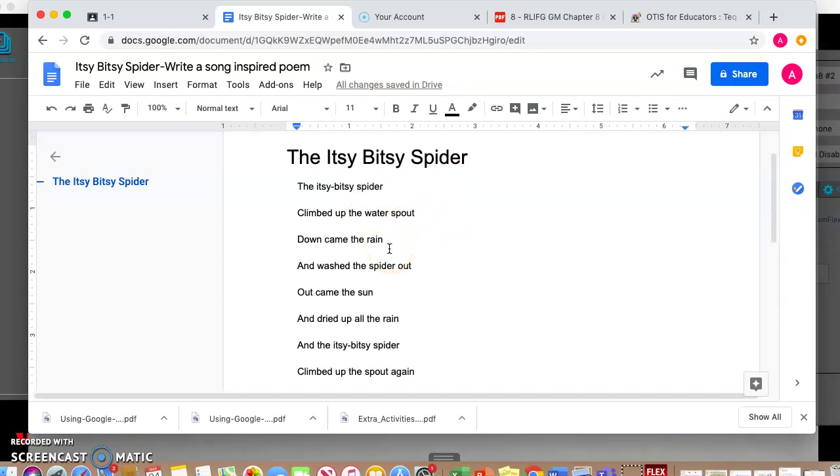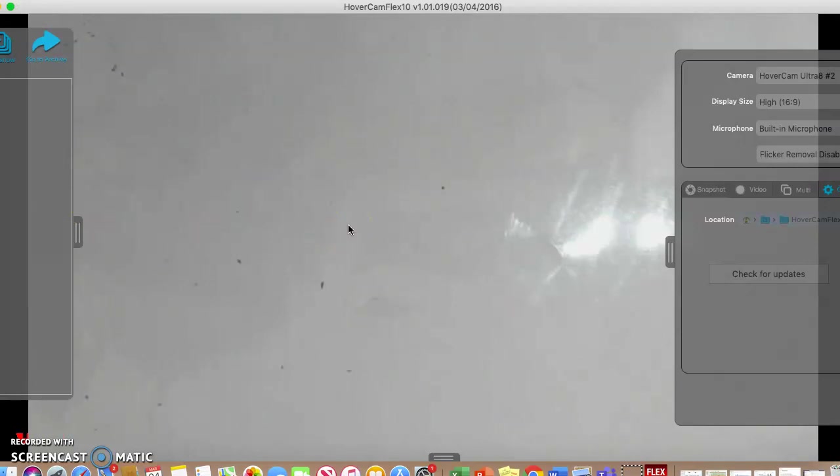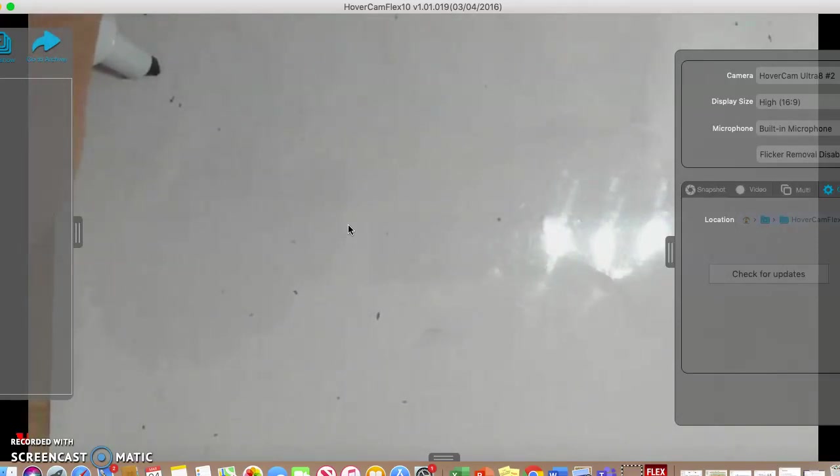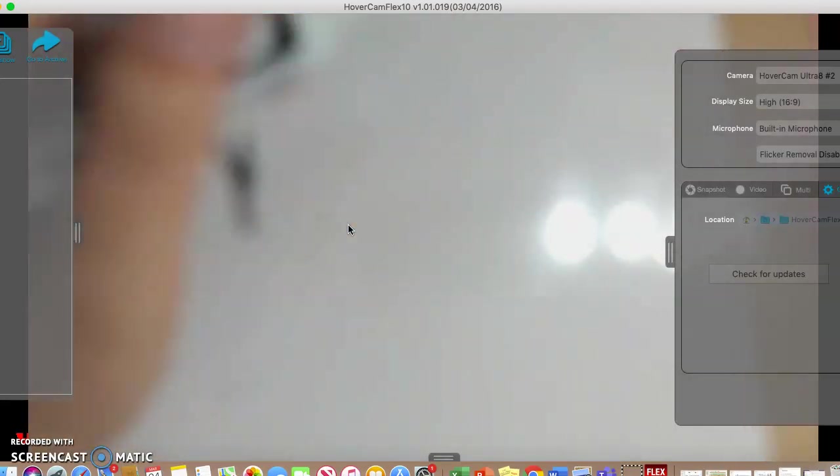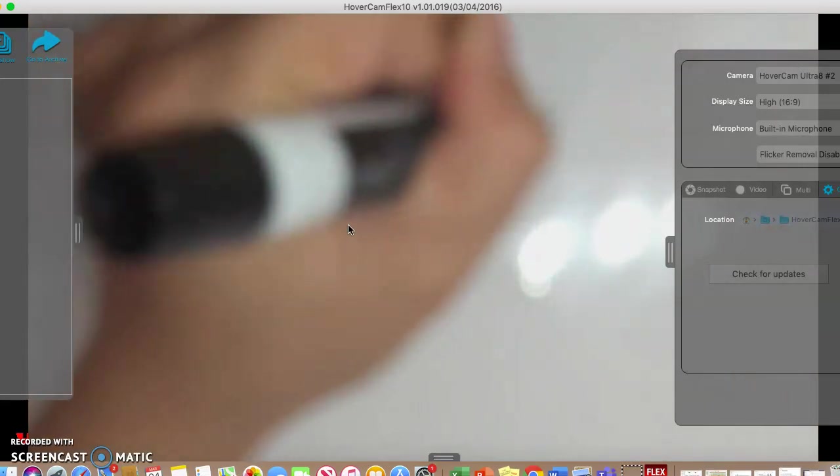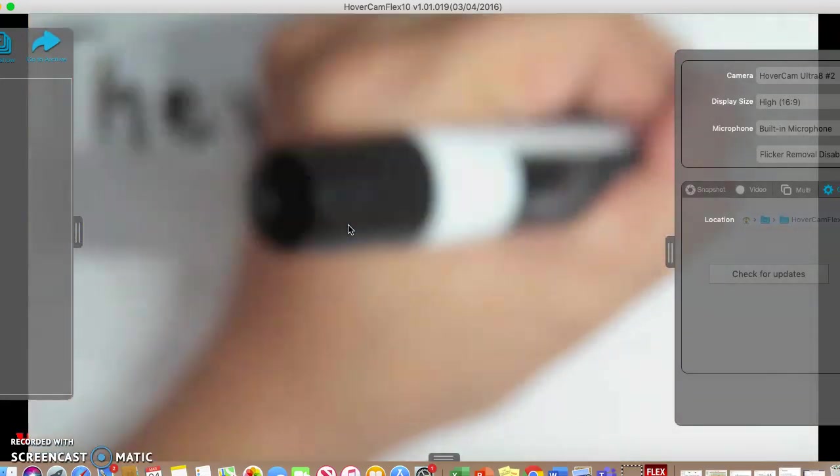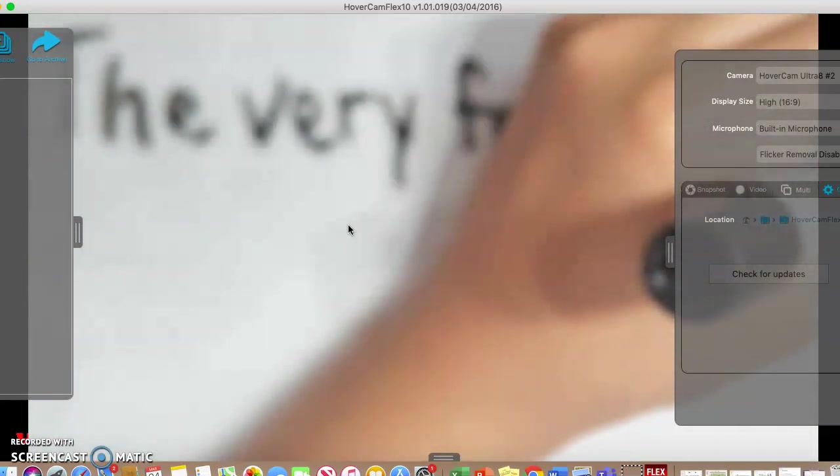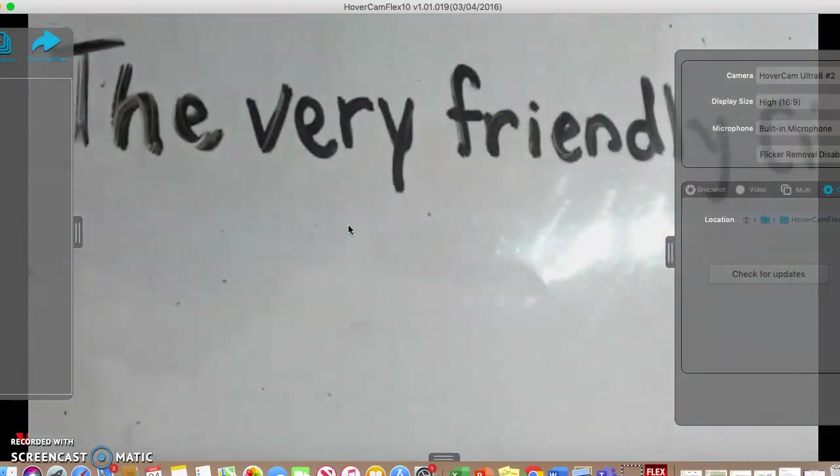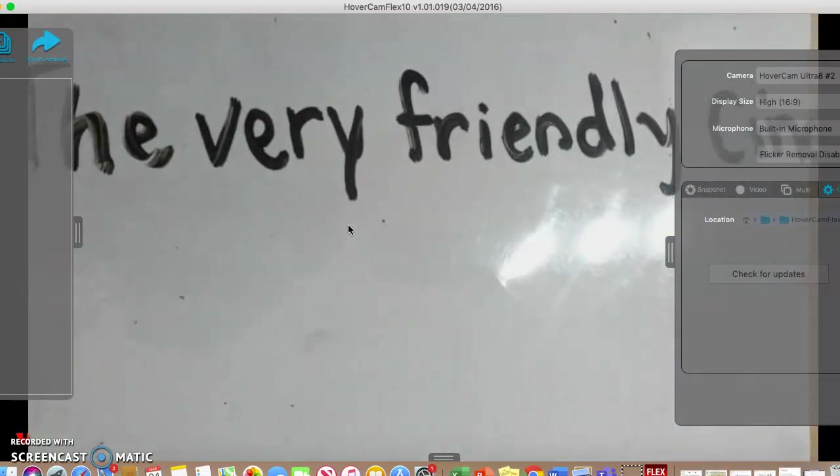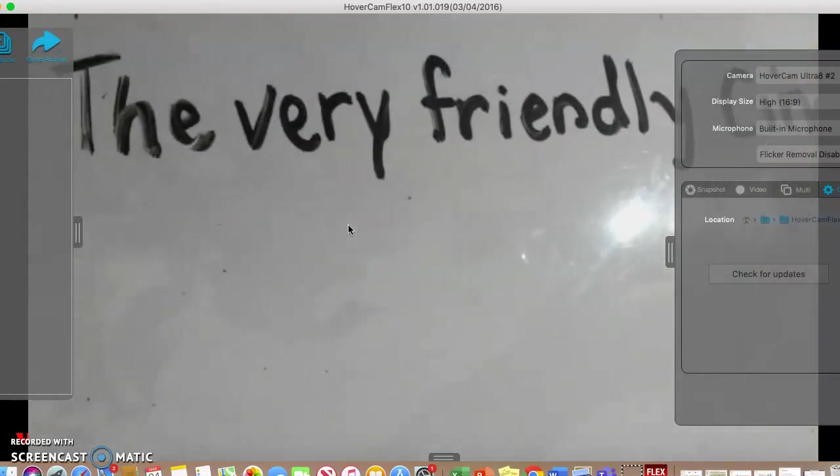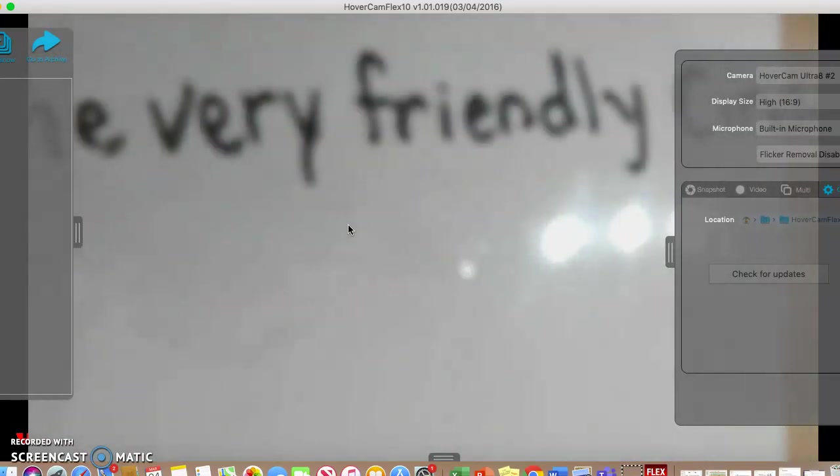So I'm going to show you now how I'm going to try my best to write my own inspired poem that has a beat similar to itsy bitsy spider. So I have my whiteboard up here. I'm going to say 'the very friendly cinder.' Let me see if I can zoom down a little bit.